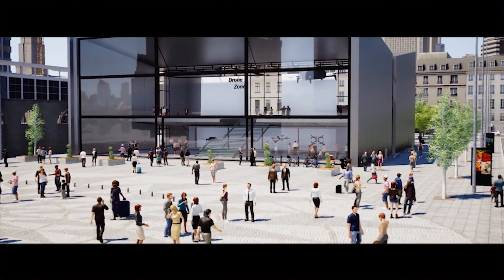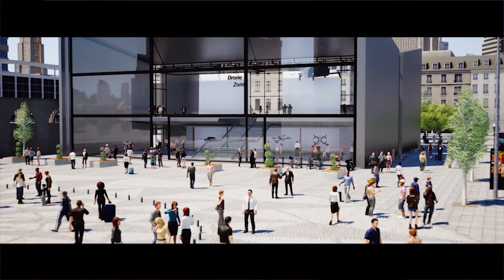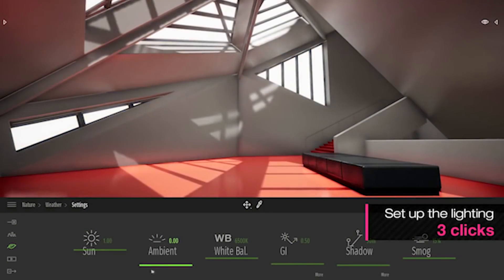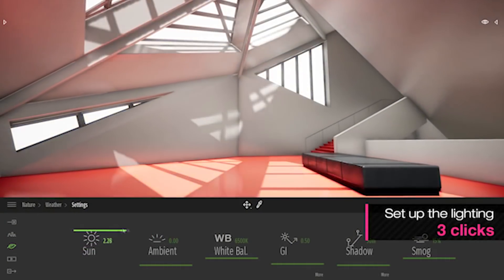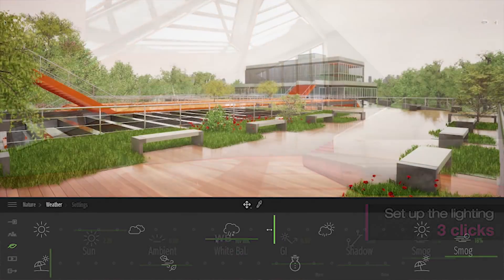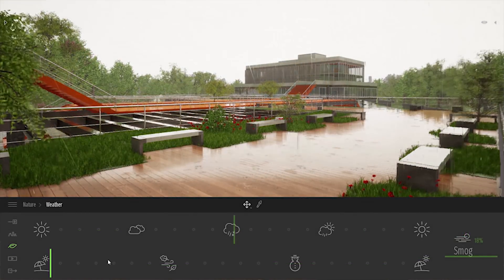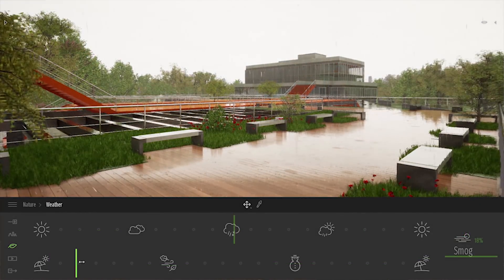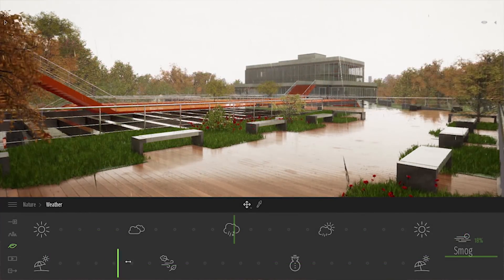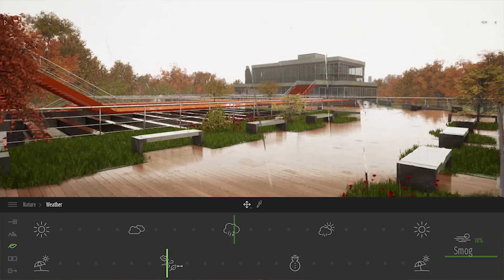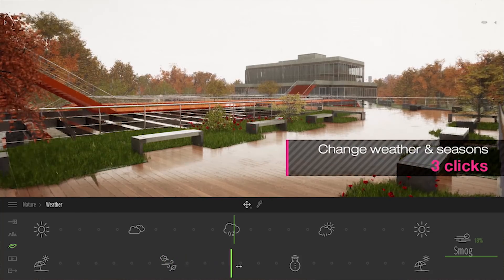You can also change the time of the day to see the effect that light has on your design, and you can change the weather to see how your design looks in the snow, or in the rain, or in the sunshine.